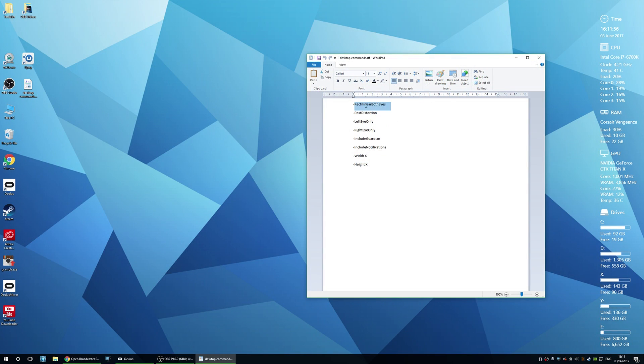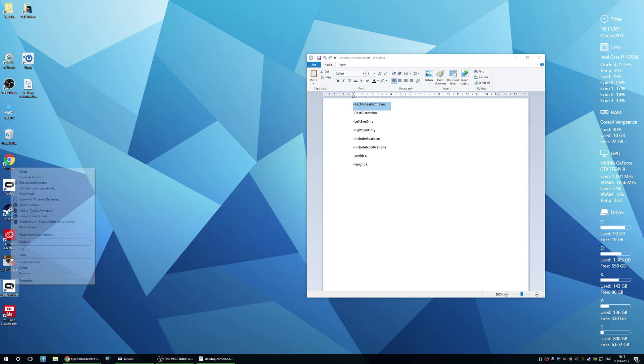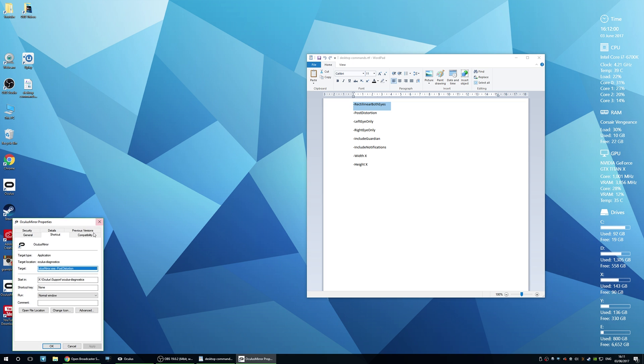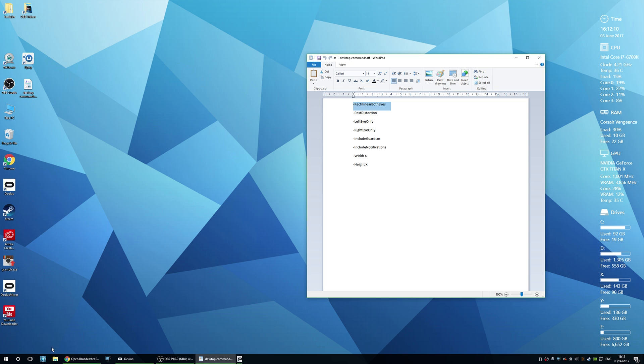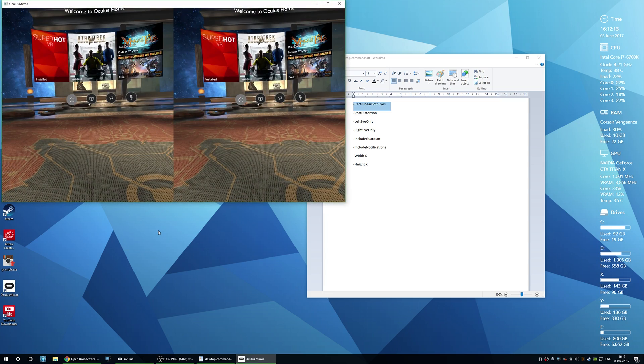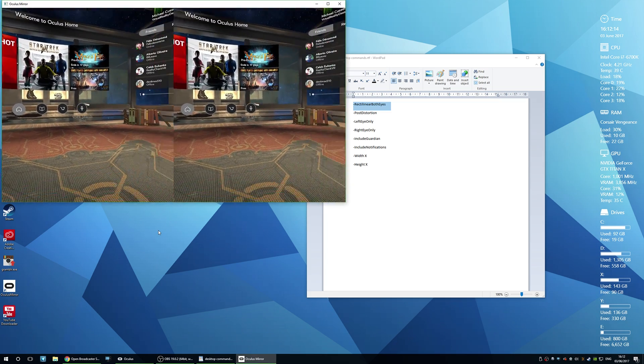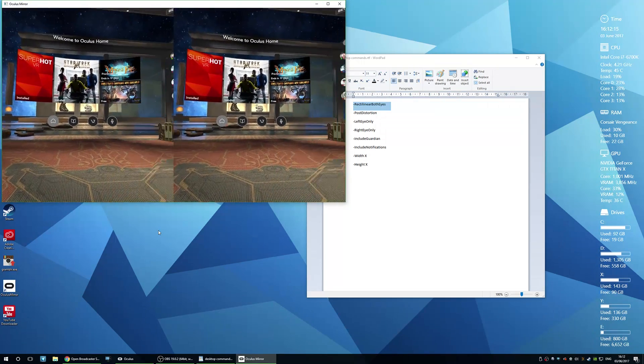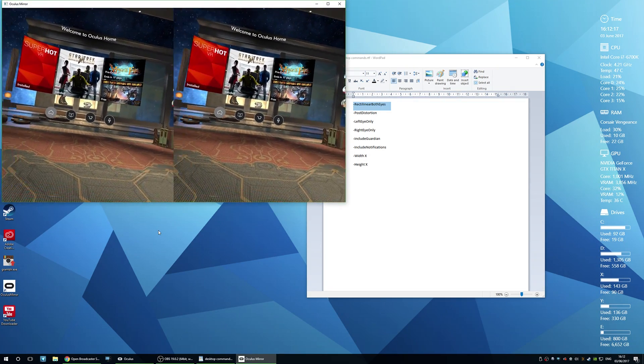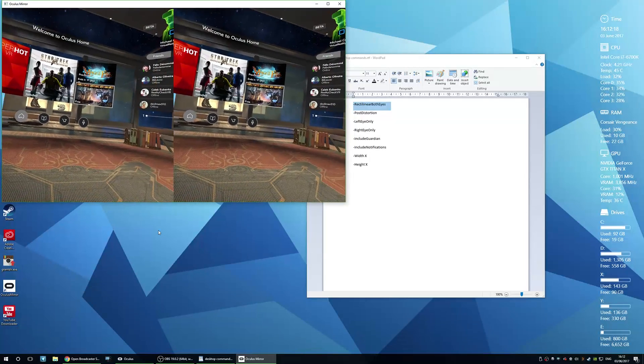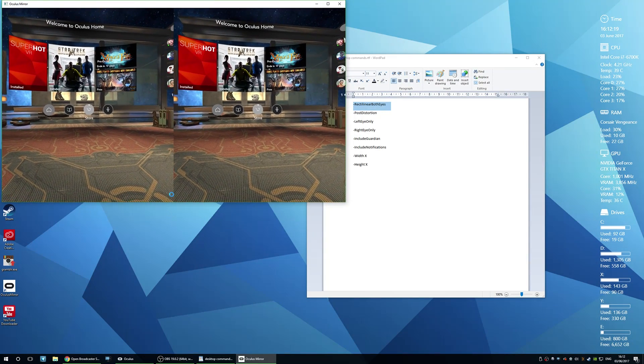So there is another setting that you can use that might be helpful to you guys, and this would be useful if you wanted to record a proper 3D video that you could then later play back on the actual Rift itself. So let's try that, and this is actually true SBS 3D output which is really cool.